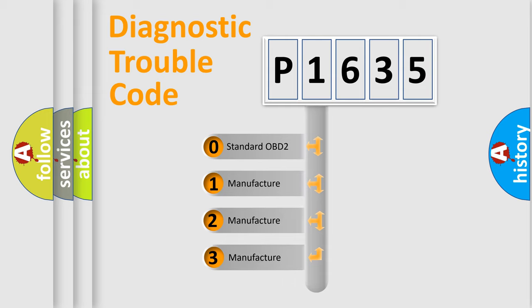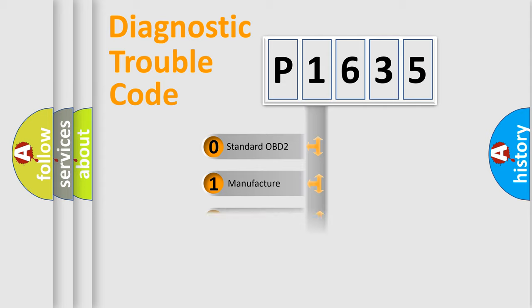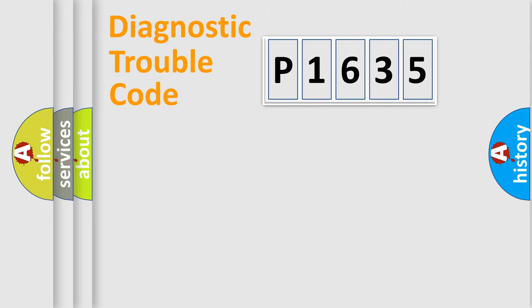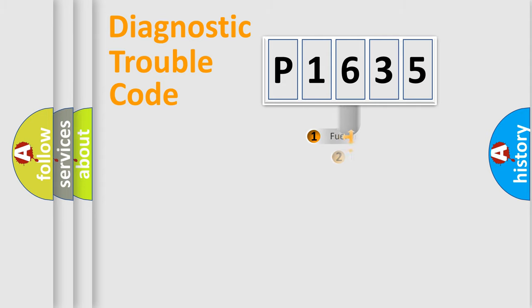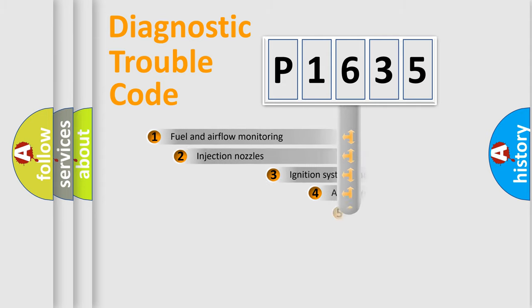If the second character is expressed as zero, it is a standardized error. In the case of numbers 1, 2, or 3, it is a more prestigious expression of the car-specific error.